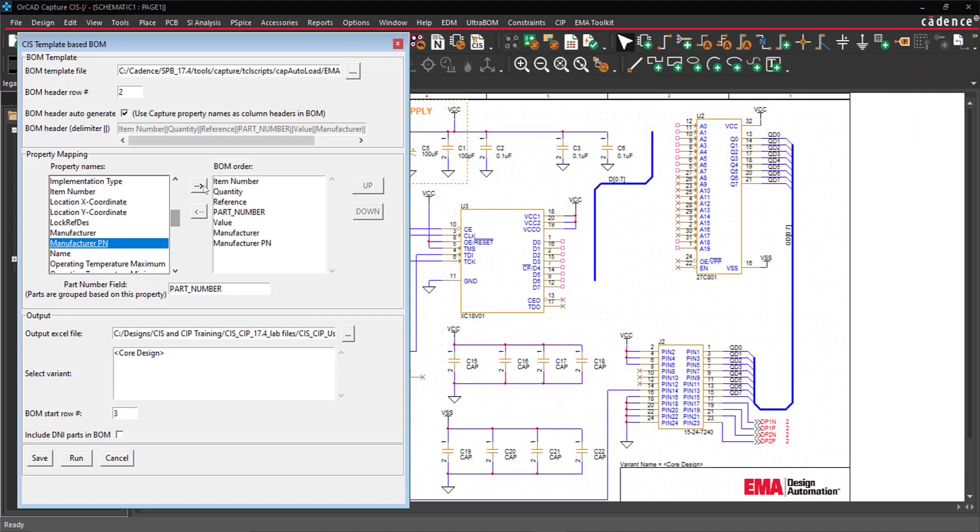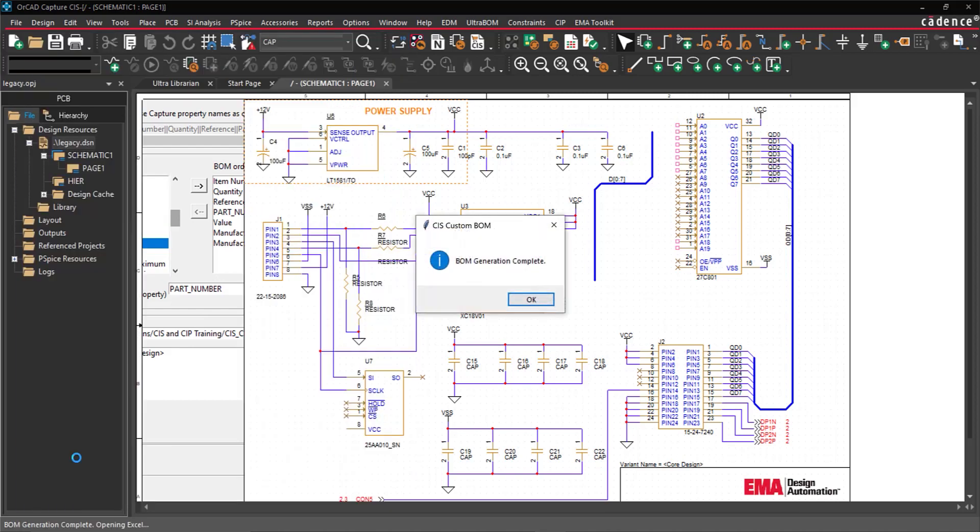Selecting the desired template, header row, properties to include, and the row for BOM information to begin. Running the app, the bill of materials is automatically generated based on the template.